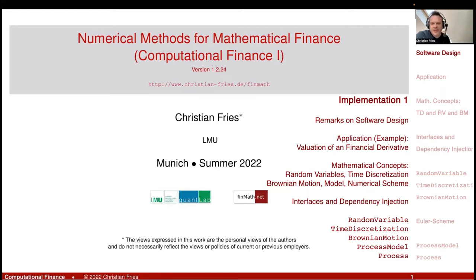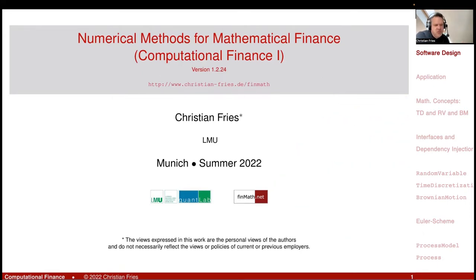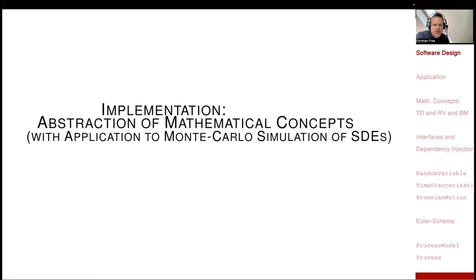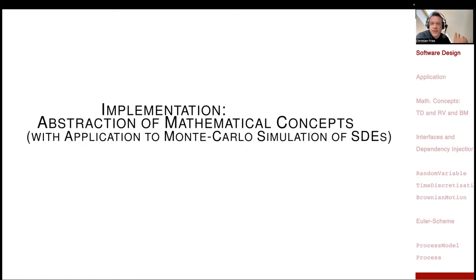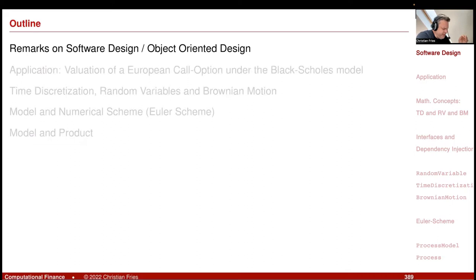In numerical methods, I'd like to discuss implementation. This session on implementation is enabling us to drive more advanced numerical experiments later. The topic is how we can define abstractions of our mathematical concepts and then implement some of these numerical methods in a way such that we can reuse a lot when we drive new and different experiments. Let me make a few general remarks on software design and object-oriented design.